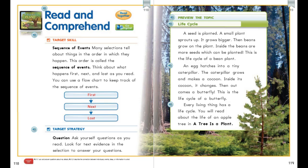Many selections tell about things in the order that they happen — that's a sequence of events. This order is called the sequence of events, so we're going to think about what happens first, next, and last as we read. You can use a flow chart like the one in the middle of the page to help you keep track of the sequence of events. Describing events in order helps you understand how they are connected and better remember what you read.